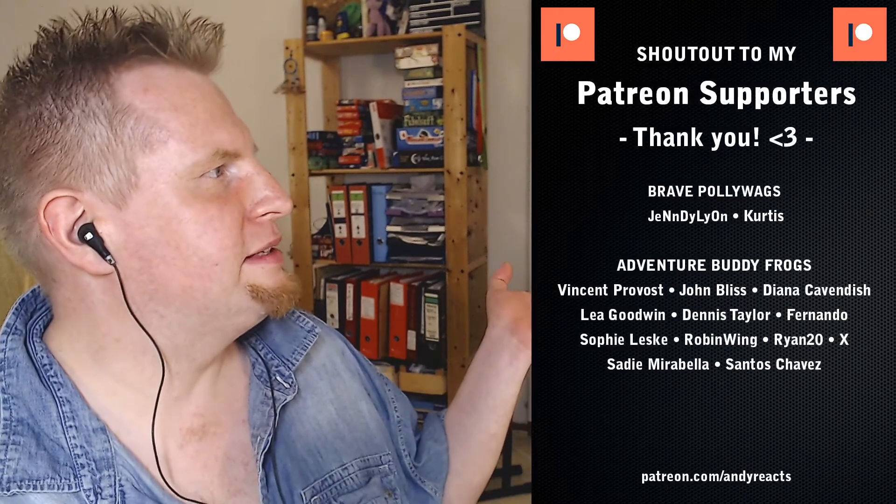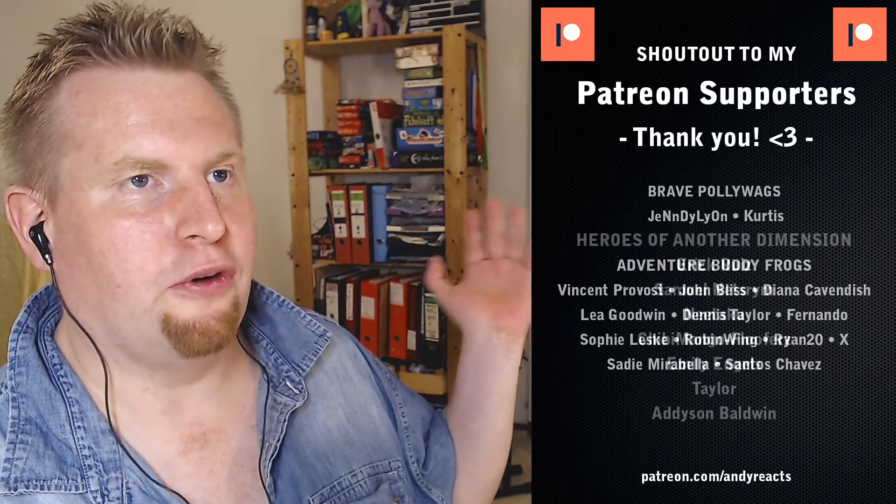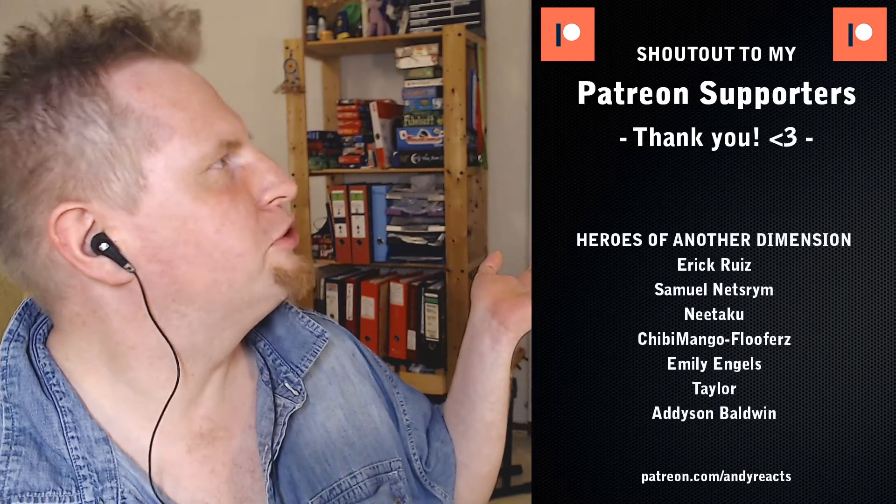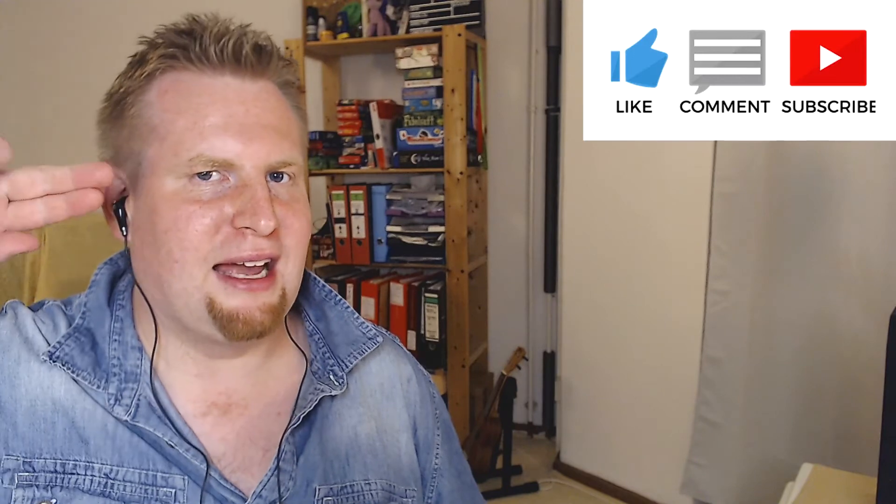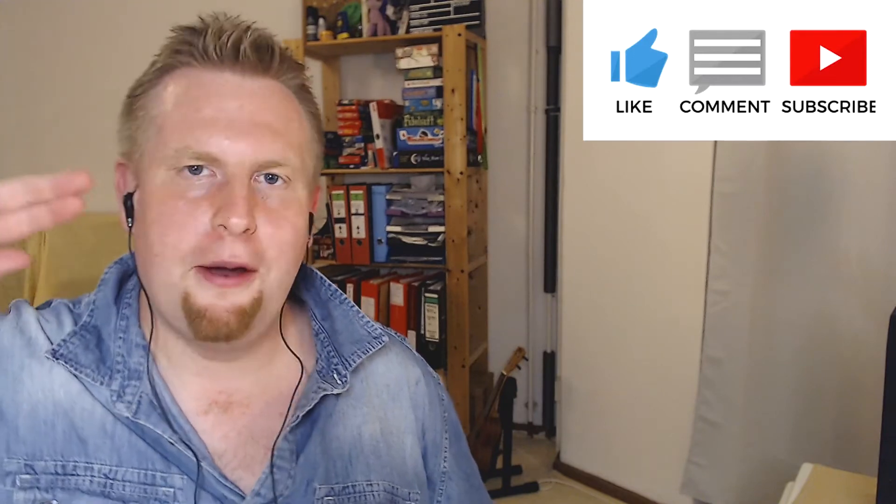Shout out to my patrons. All of them of course. Those too. Don't forget to like, comment and subscribe. See you in the next one and see you all on the other side. Andy out. Bye.